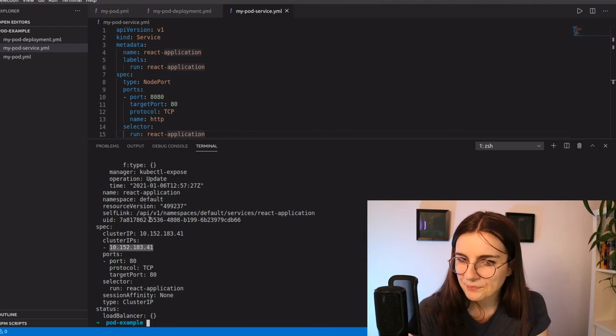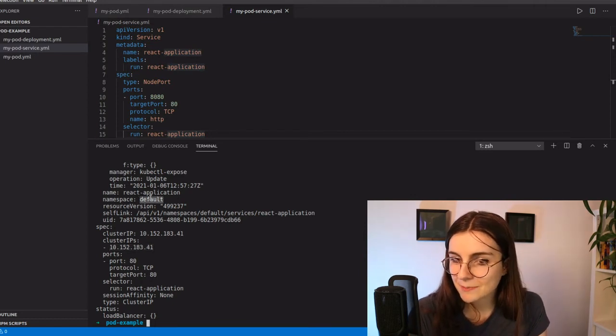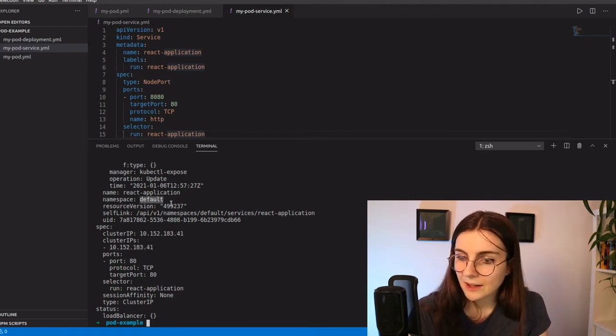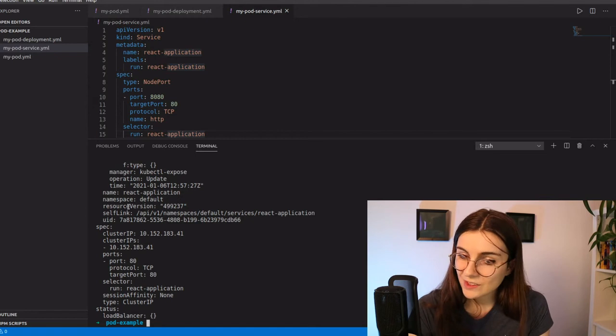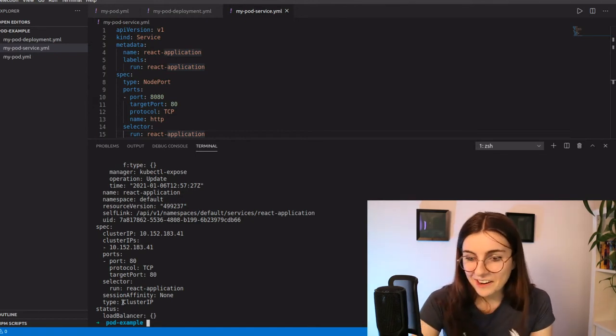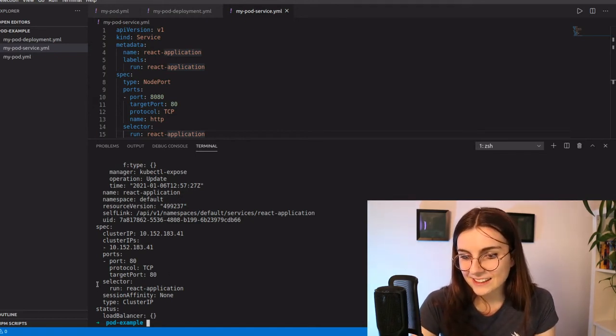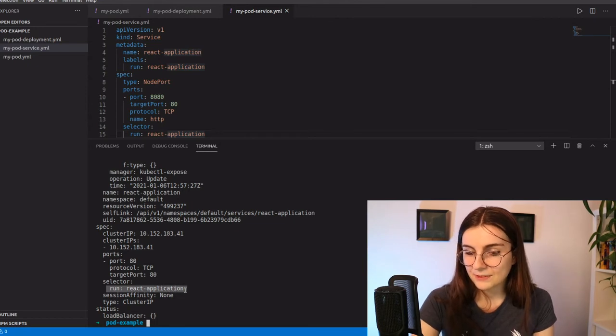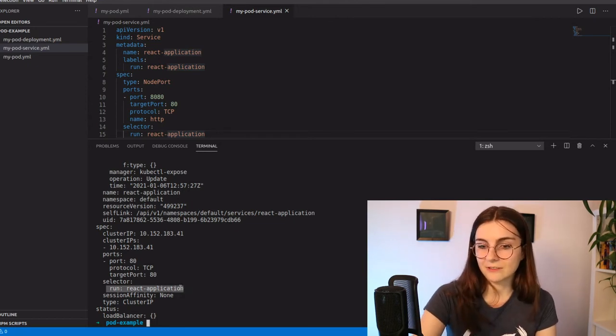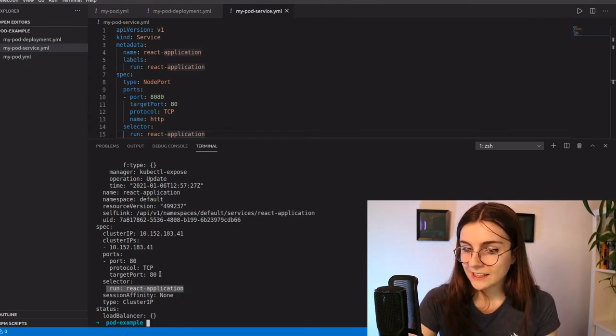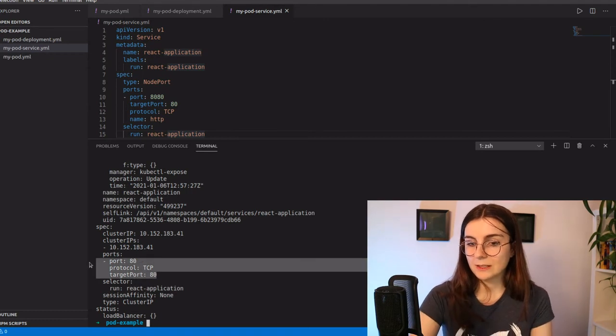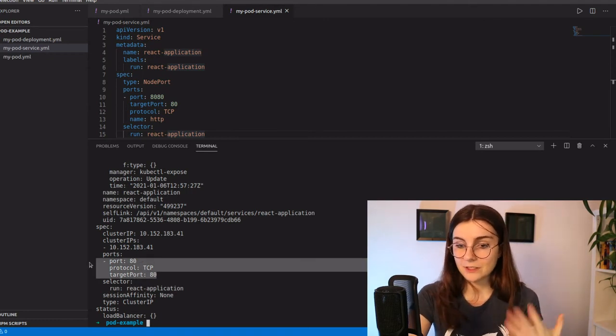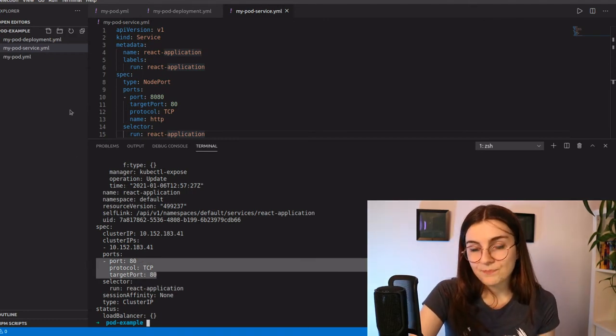When it was created the default namespace, the resource version, some stuff that I don't know yet. So yeah. And it tells me here it runs with the selector react-application. And here I have again, my port, it runs TCP and my target port. So that is it. So this is it.